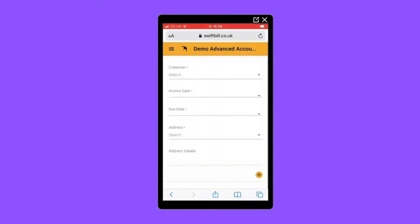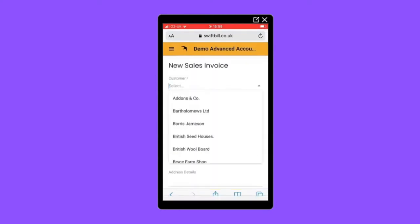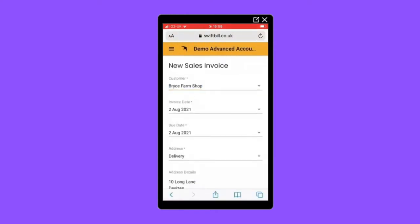First, let's select our customer. All your customers and their addresses and email information will be pulled through from KeyPrime for you.